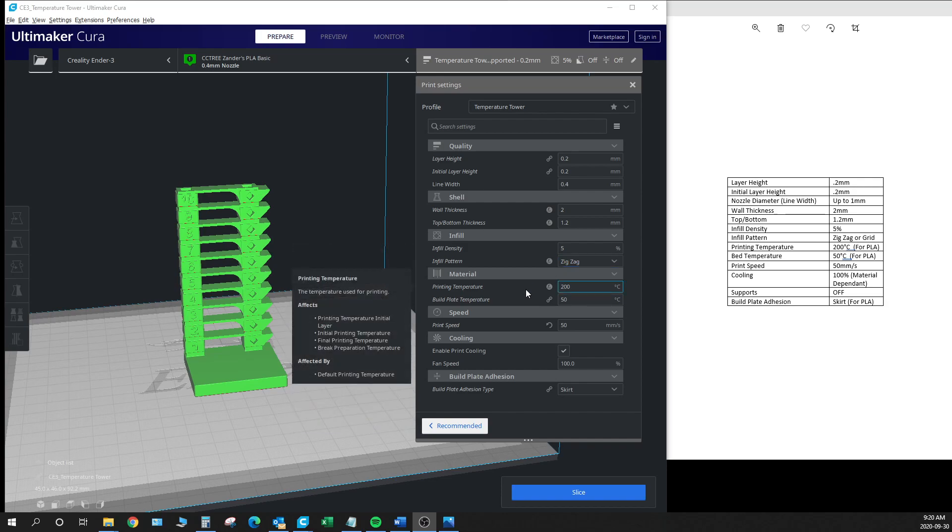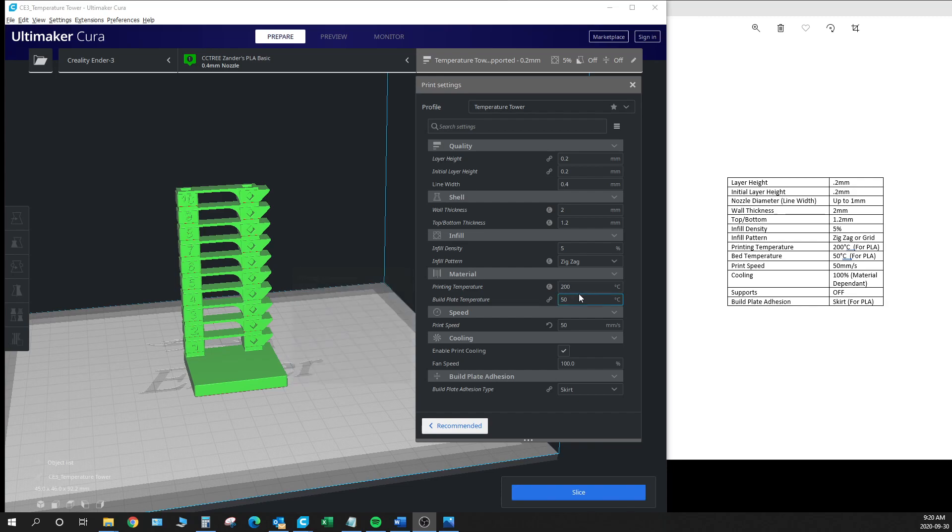We have an initial print temperature of 200 degrees Celsius. This is kind of the mid-range benchmark that I like to use for PLA materials. Although of course if you're testing ABS or some other material use a good benchmark temperature for that. And a build plane temperature of 50 degrees Celsius.